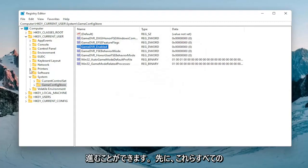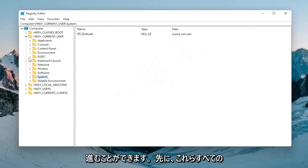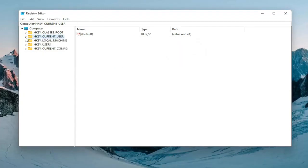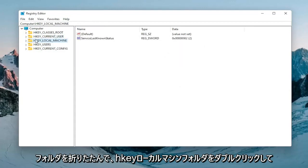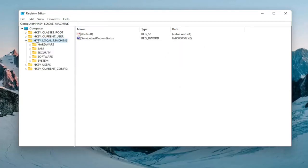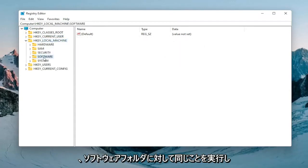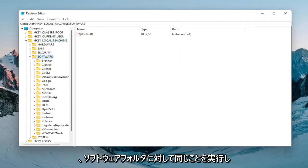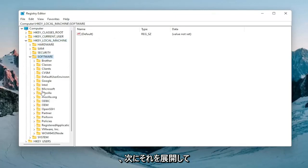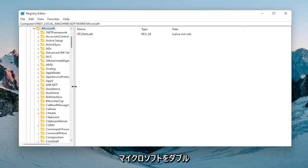So once you're done with that you can go ahead and collapse all these folders back. So you want to double click on the HKEY_LOCAL_MACHINE folder. Do the same thing now for the software folder. And then now you want to expand Microsoft.